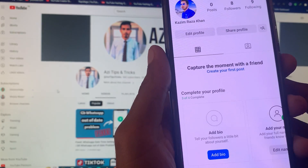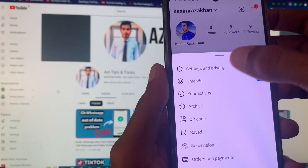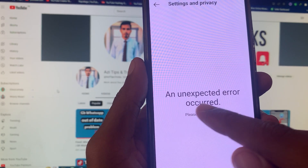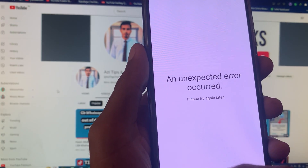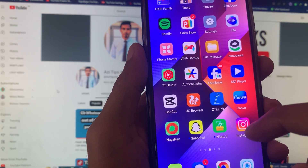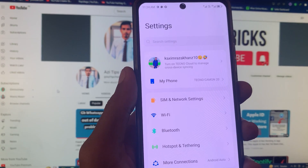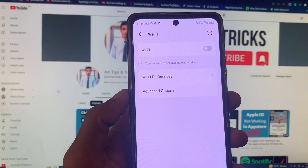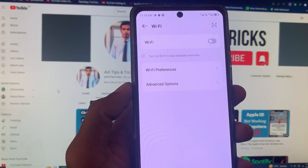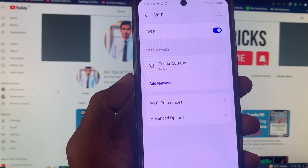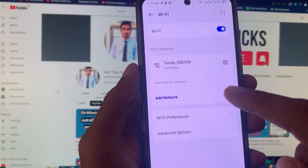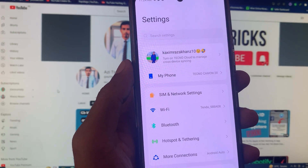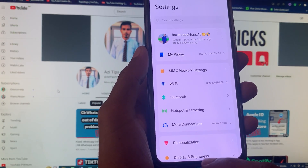When I go to open my settings you can see the option 'that is an unexpected error occurred.' So the first method: you need to go back, open your settings on your Android phone, and open Wi-Fi. You need to connect your phone to a strong internet connection. If you have Wi-Fi, simply turn it on and connect. If not, open your mobile data.